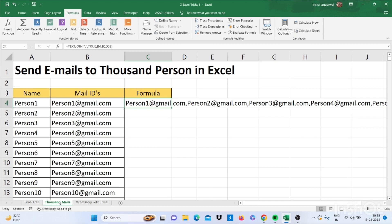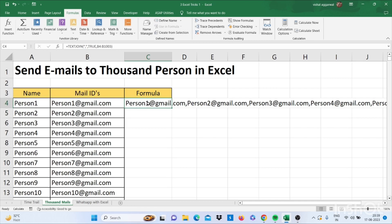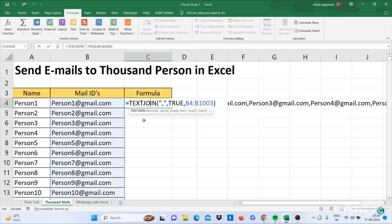Now let's move to our next trick - how to send mail to thousands of persons in Excel. For this we use the TEXTJOIN formula, bracket start, quotes comma quotes comma, then use TRUE.